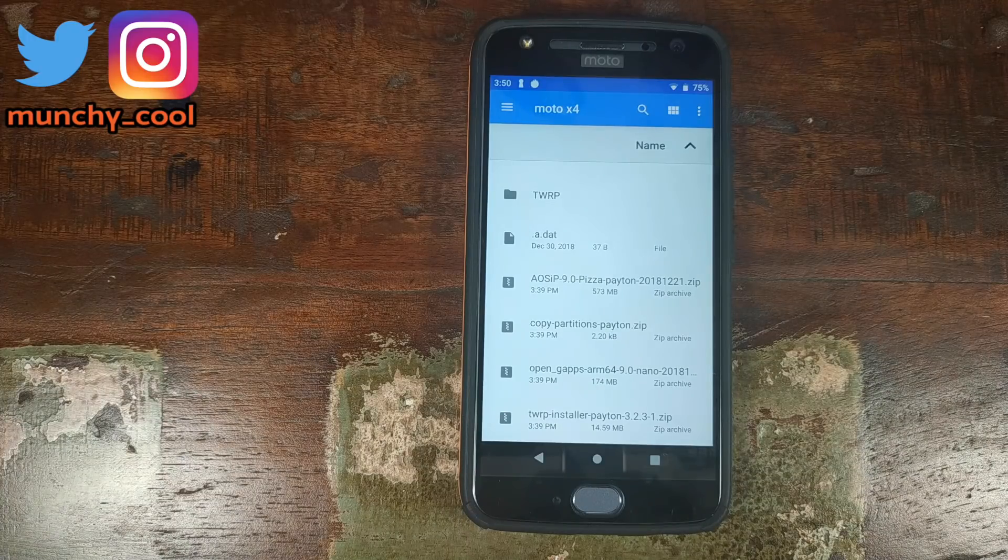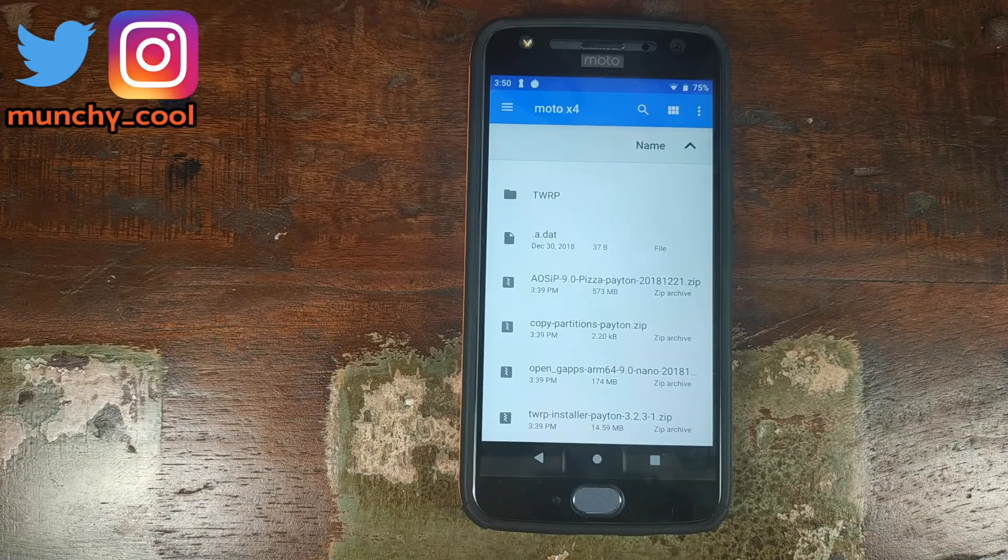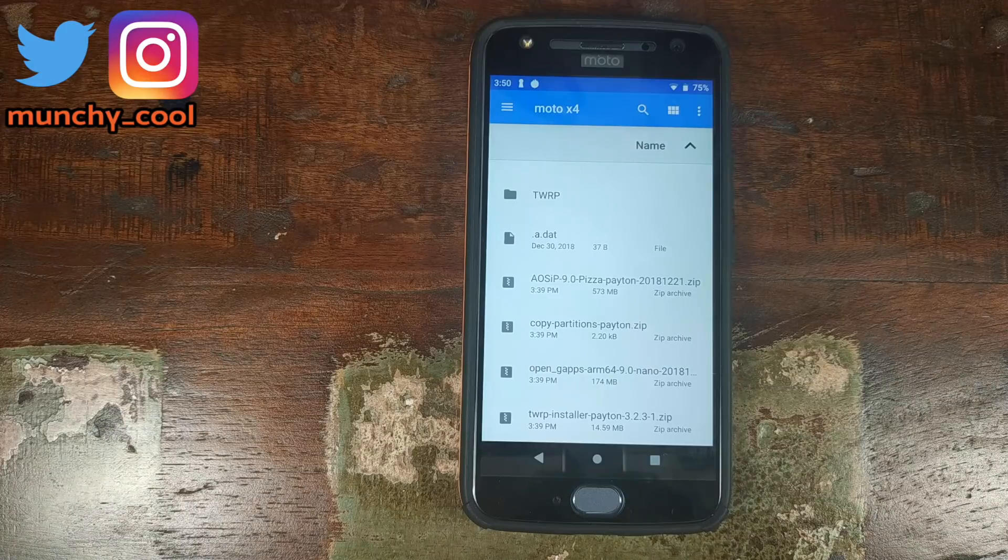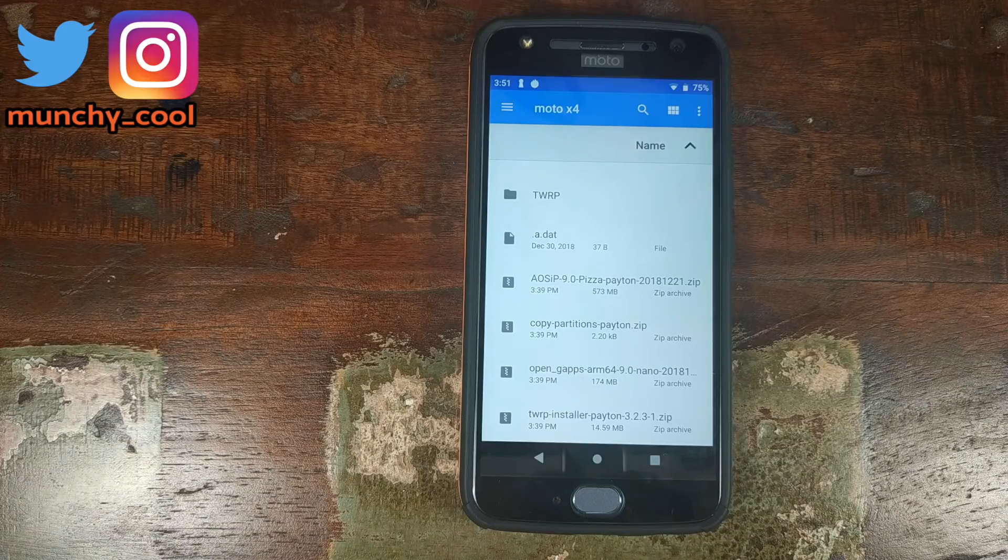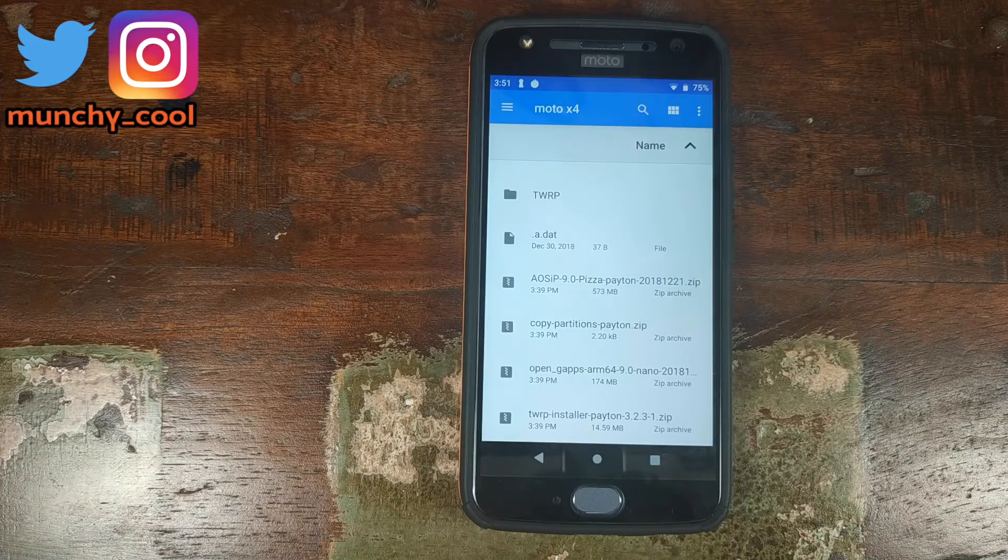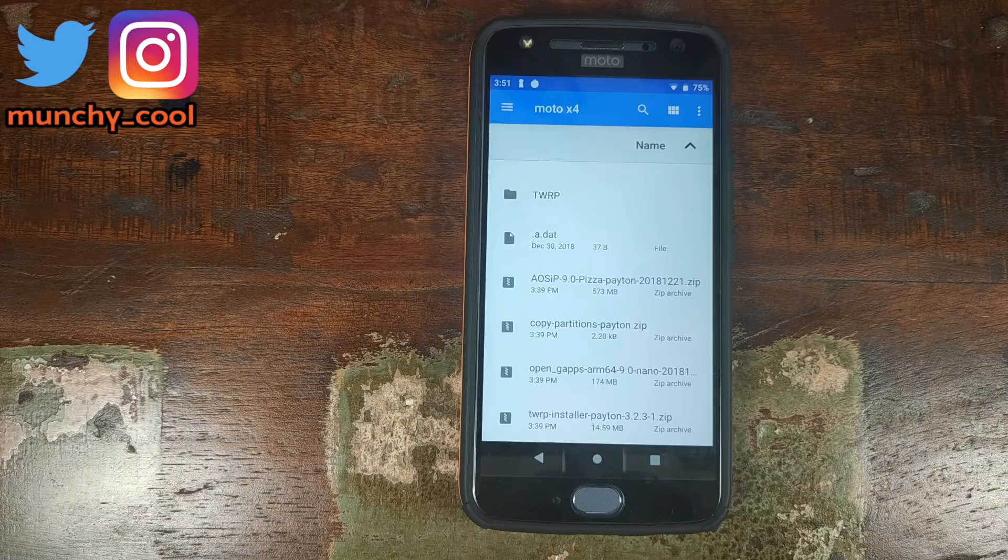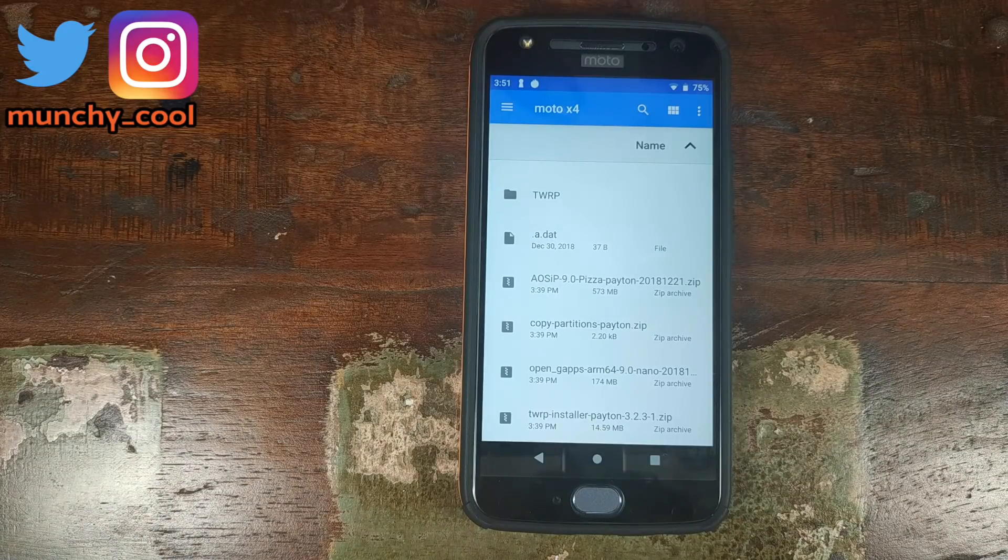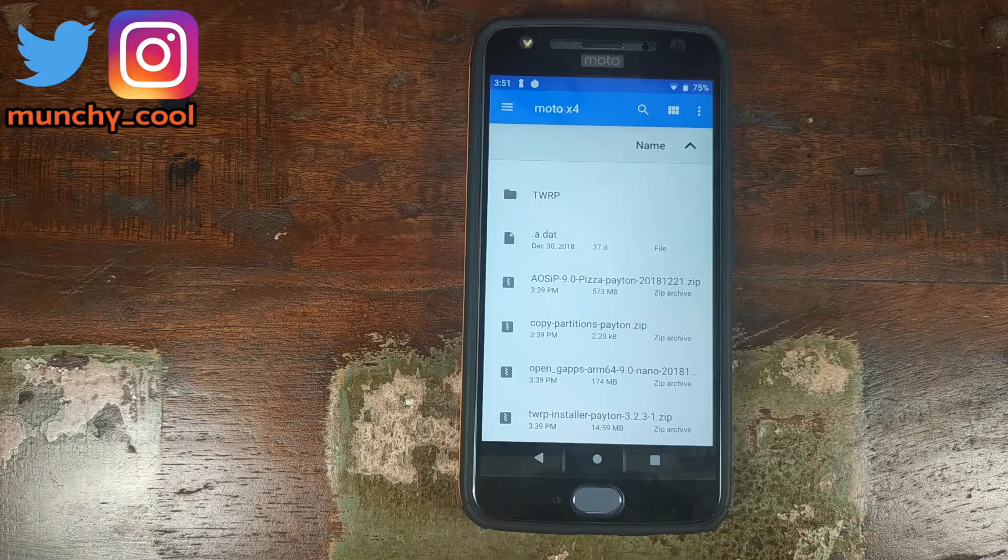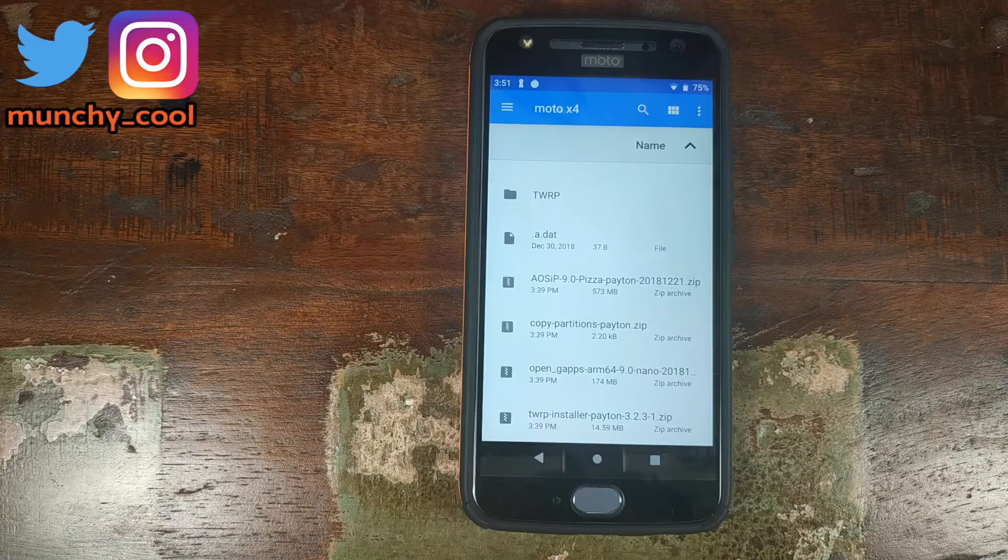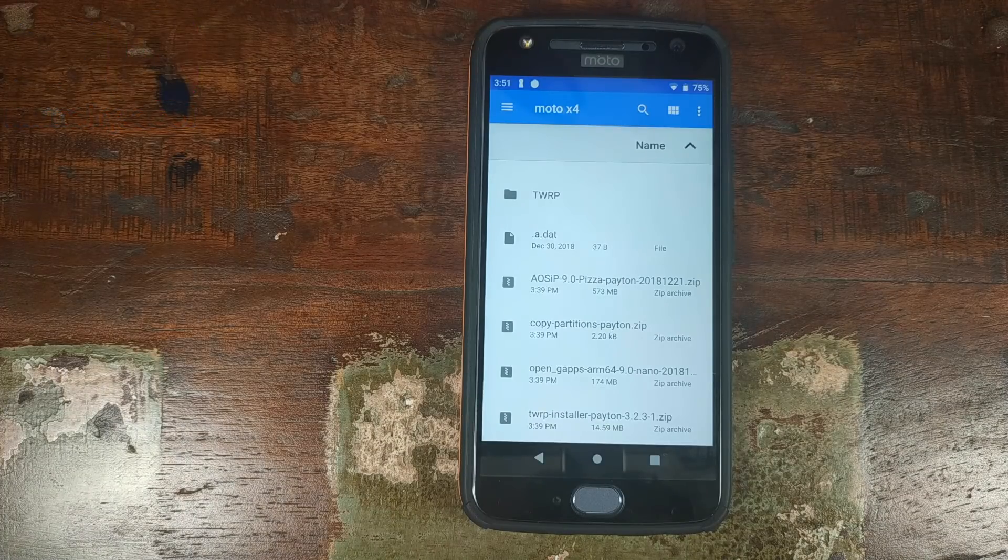We need the TWRP installer zip file because Motorola Moto X4 has A-B slots. Which means that the recovery is part of boot image. And every time you flash a new ROM, update your ROM or flash a new kernel, the TWRP recovery image file gets overwritten. Which is why we need the TWRP installer zip file.